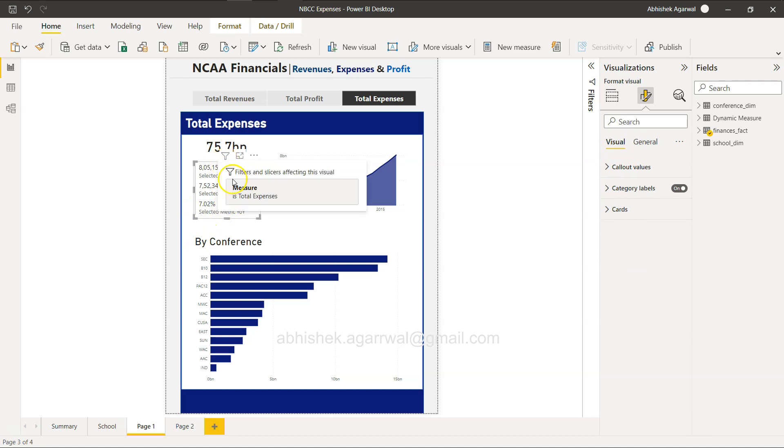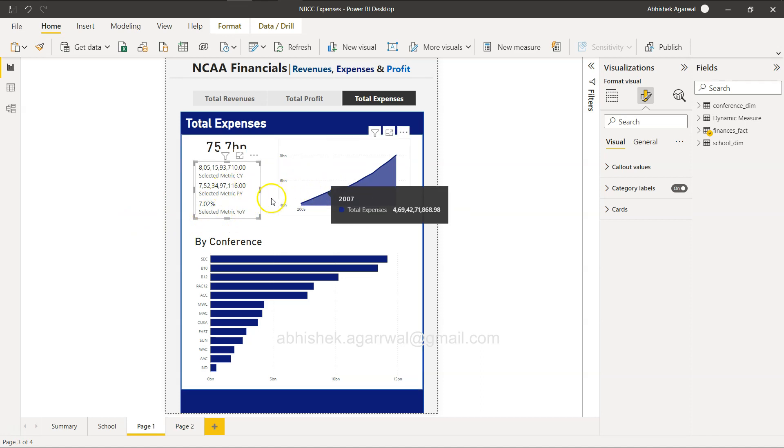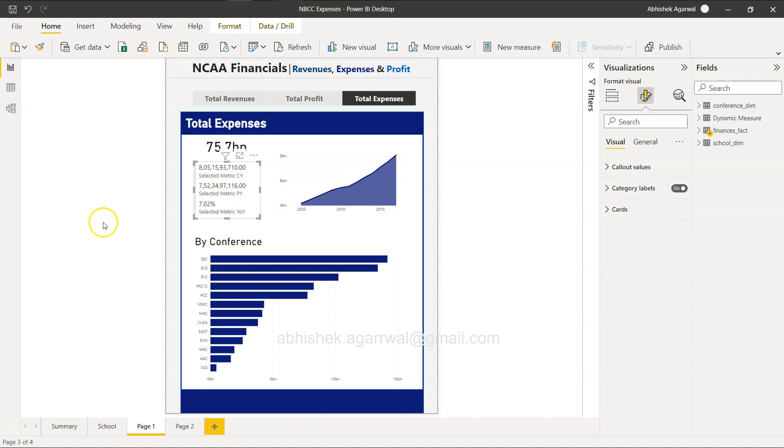As you could see earlier, I just expanded the width and it is changing its view. So very quickly I wanted to show this so that you are not spending hours or maybe 15 minutes, 30 minutes what I spent to figure it out.